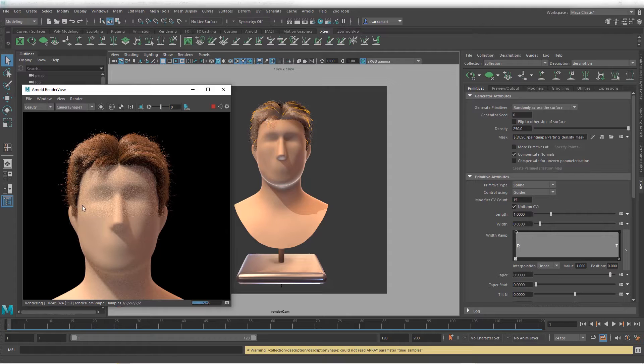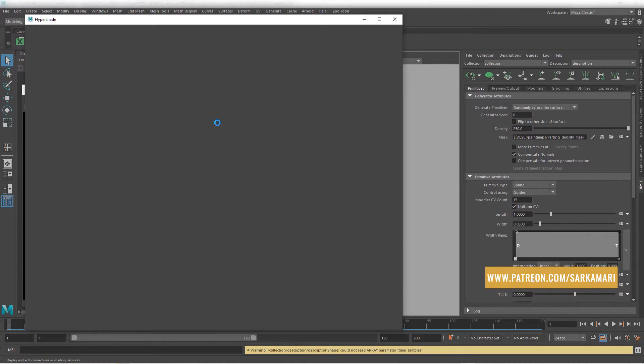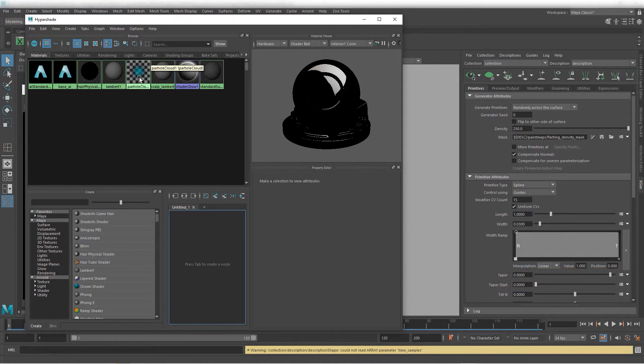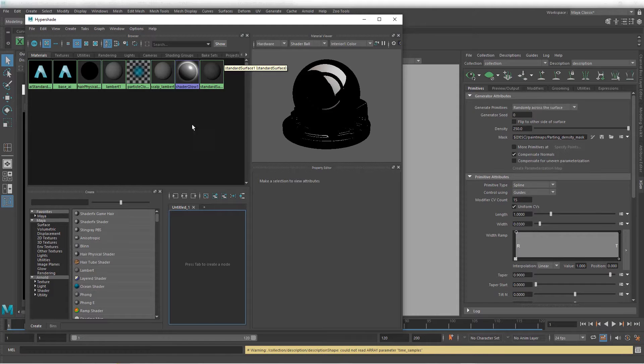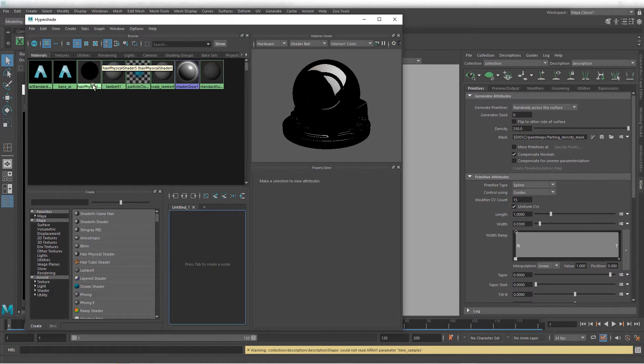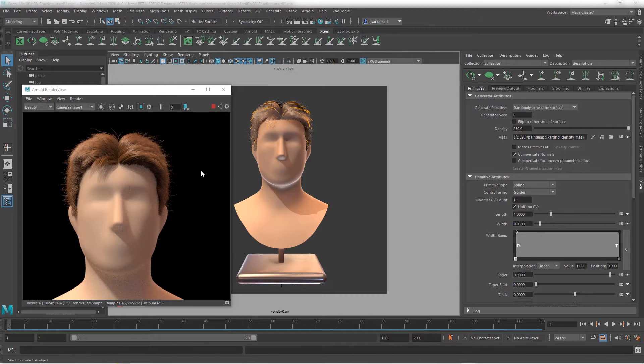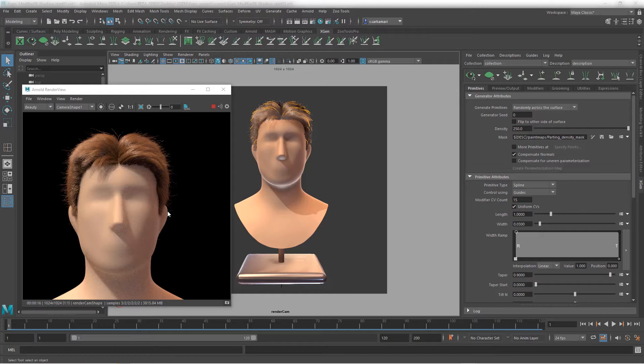It actually comes from, if I open Hypershade, you can see this better, it comes from the default reserved shader. So we have Lambert 1 as a reserved shader, Particle Cloud 1 as a reserved shader, we also have Shader Glow as a reserved shader, Standard Surface 1 as a reserved shader. Here a physical shader is a reserved shader. So the way that this model works is very different to what you need to use, especially when you use Arnold. Arnold makes a lot of tasks easier for you, so there is no need to use this default shader. You can use the designated shader from Arnold, which is a physically based shader to render hair and fur, and we are going to get to that.